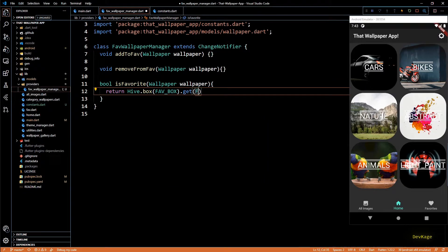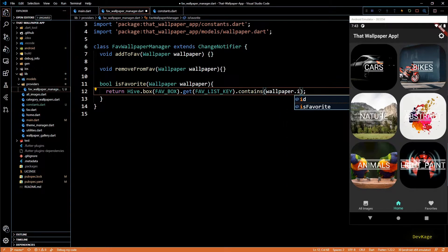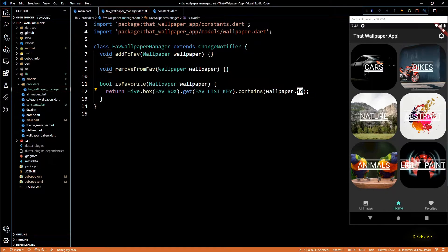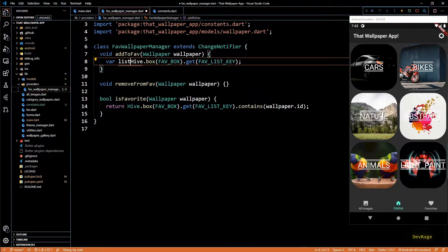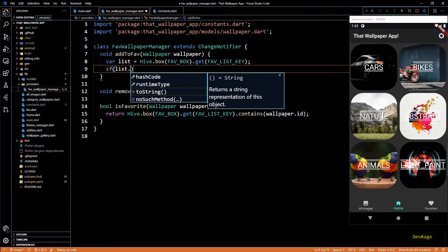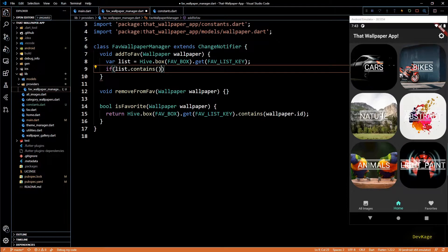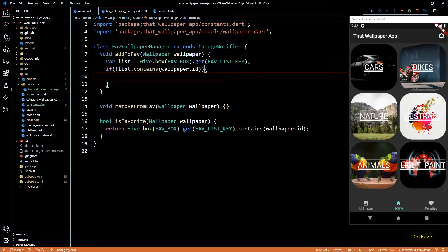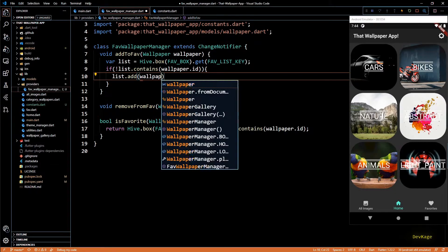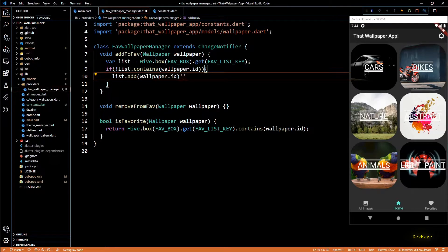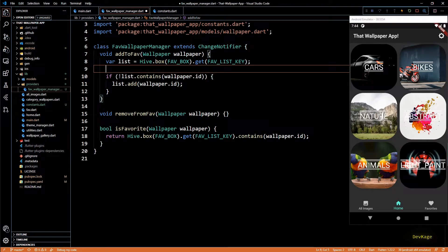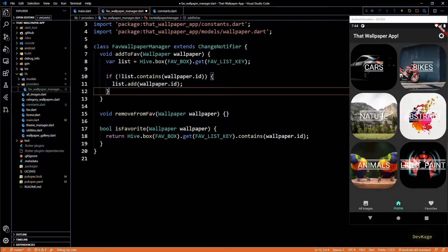Let's first implement `isFavorite` because it's the easiest. In this method we just check if the list of document IDs stored in Hive contains the ID of the given wallpaper. The contains method returns true only if it contains the given element. Next, in `addToFav`, I'll get the list of document IDs from Hive. Note that here I'm using `Hive.box` and not `Hive.openBox` — Hive caches references to already-open boxes. Once we have the reference, I'll make sure it does not already have the ID of the given wallpaper, and only if it doesn't, I'll add it to the list.